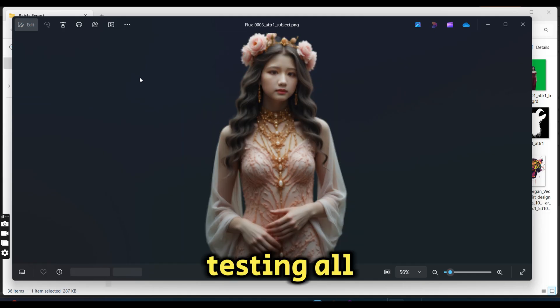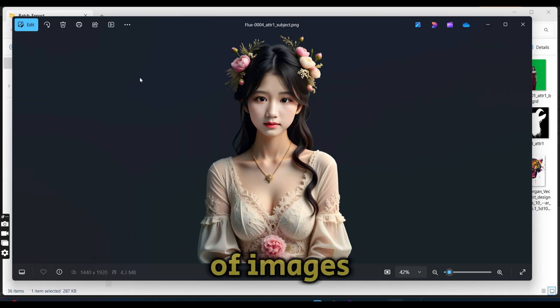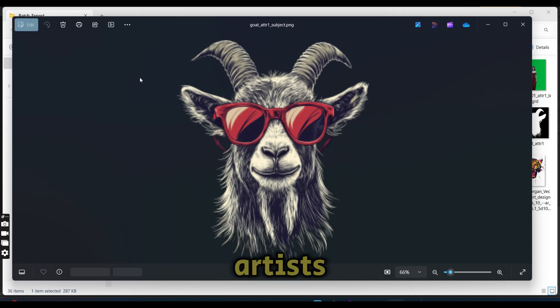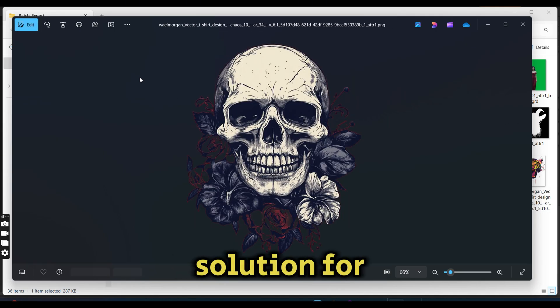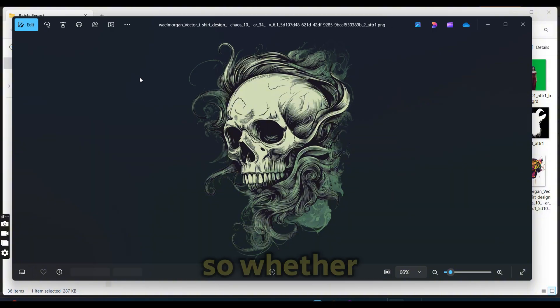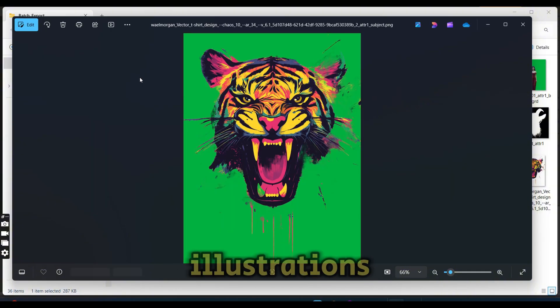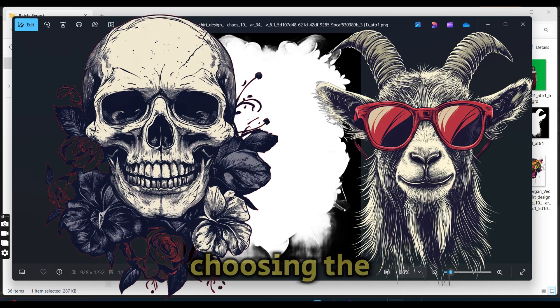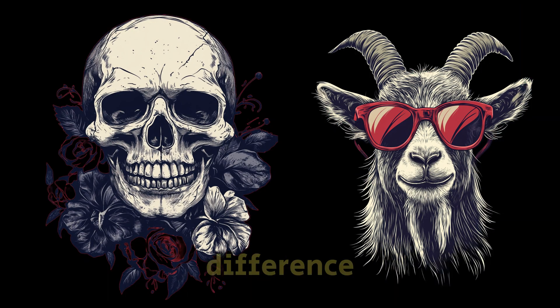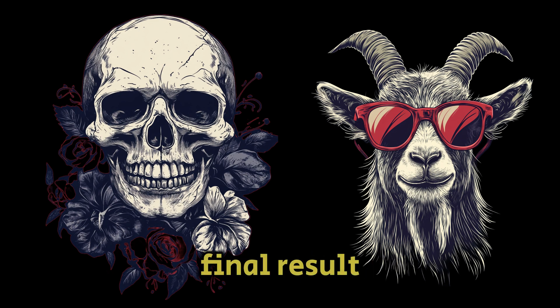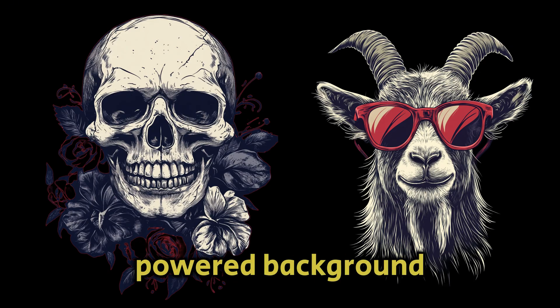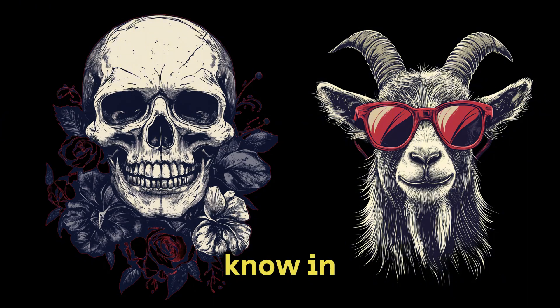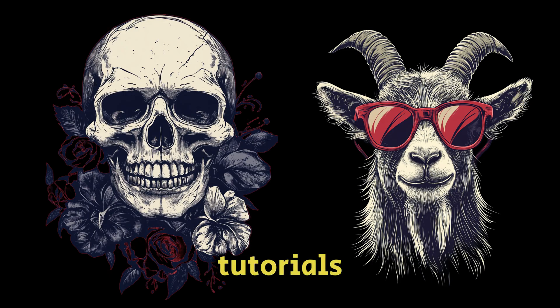After testing all four AI models on different types of images, it's clear that AI-artist image matting provides a solution for every kind of subject. Whether you're working with portraits, illustrations, semi-transparent materials, or solid objects, choosing the right AI model makes all the difference. With these extra refinement tools, you have full control over the final result. What do you think? Would you use an AI-powered background removal for your project? Let me know in the comments and don't forget to like and subscribe for more AI design tutorials.